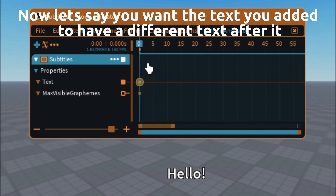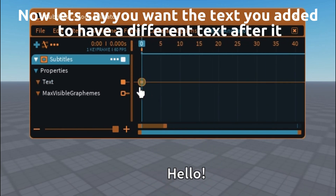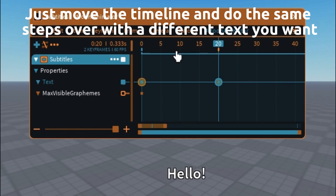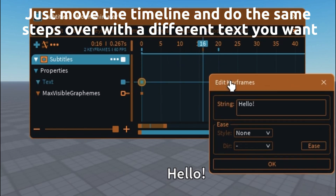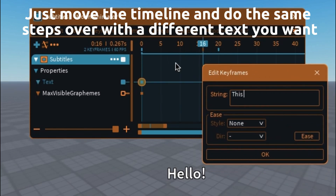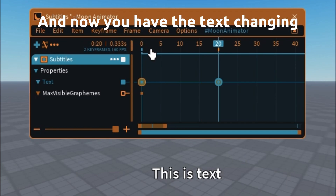Now if you want the text to have different text after it, just move the timeline and do the same steps over with a different text you want. And now you have the text changing.